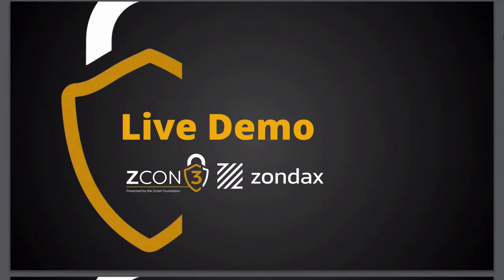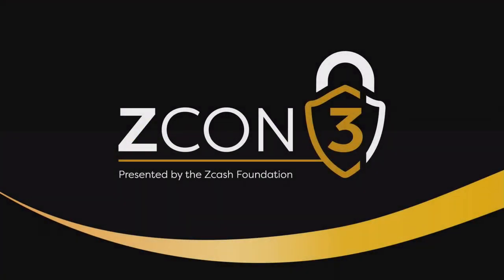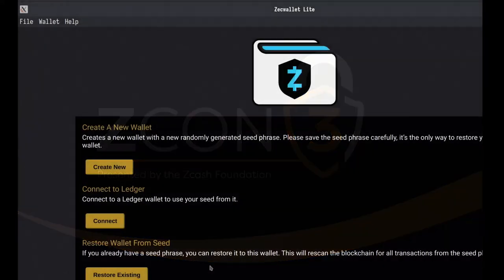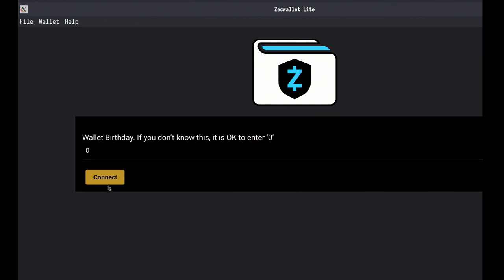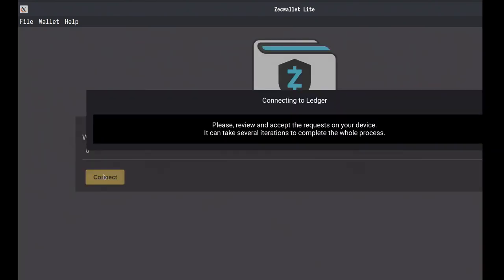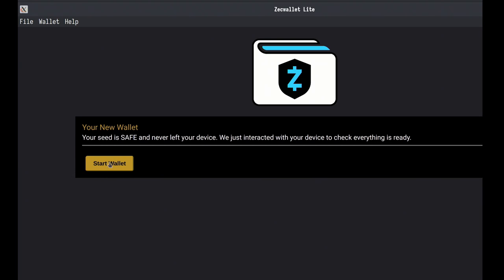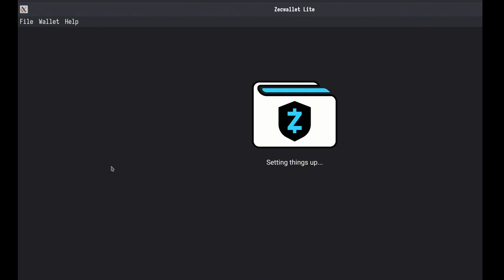It's something every speaker fears, because everything can go wrong in a live demo. What you can see on screen is ZcWallet Lite with our changes. We can connect to the Ledger via USB. When you connect, you can input a wallet birthday — we'll just put zero as the block height and start the wallet. It's going to sync to the latest block.